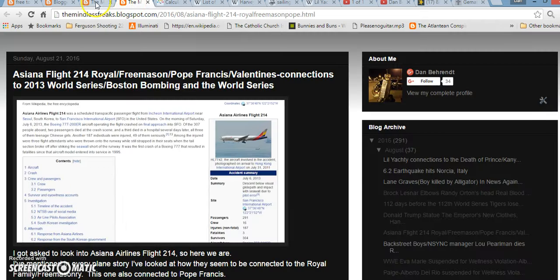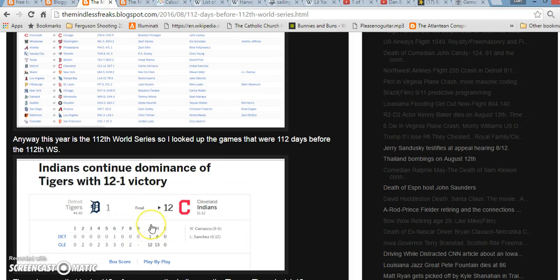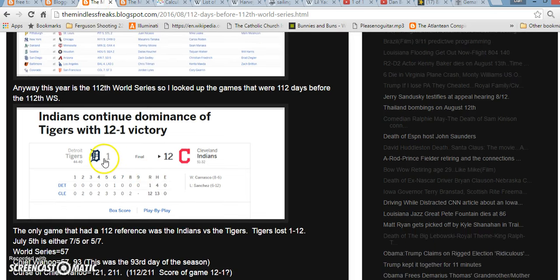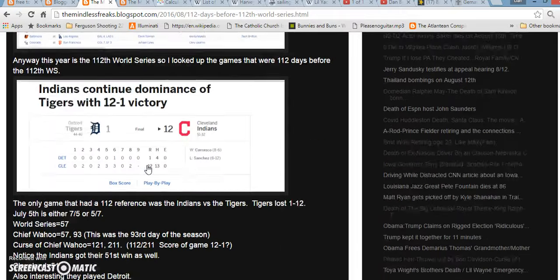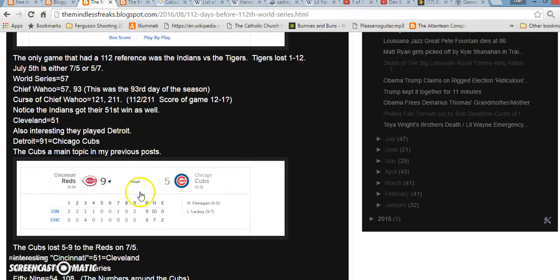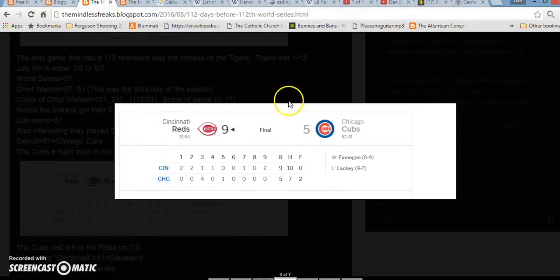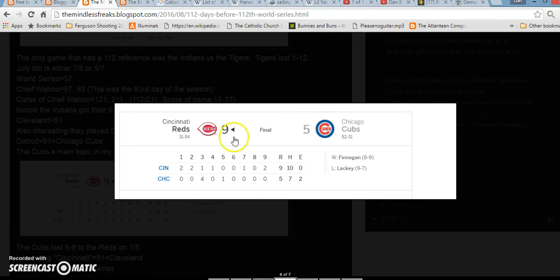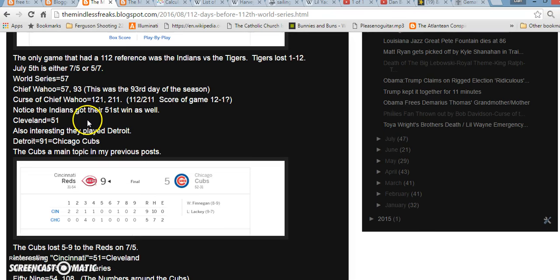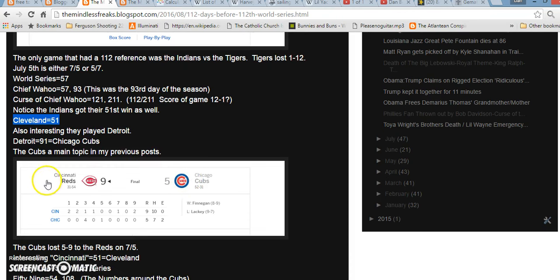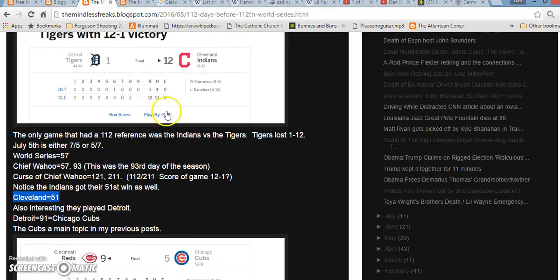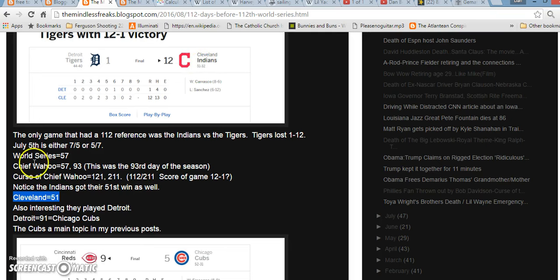And 112 days, the day that Detroit lost 1-12 to the Indians, the Cubs also lost to the Cincinnati Reds 5-9, a lot like 59. Also, in Gematria, Cleveland equals 51, Cincinnati equals 51, so possibly a sign saying the Cubs are going to play Cleveland or something like that as well, because they played a 51 team. The Indians even got their 51st win on this game, so they got their 51st win, Cleveland equals 51.